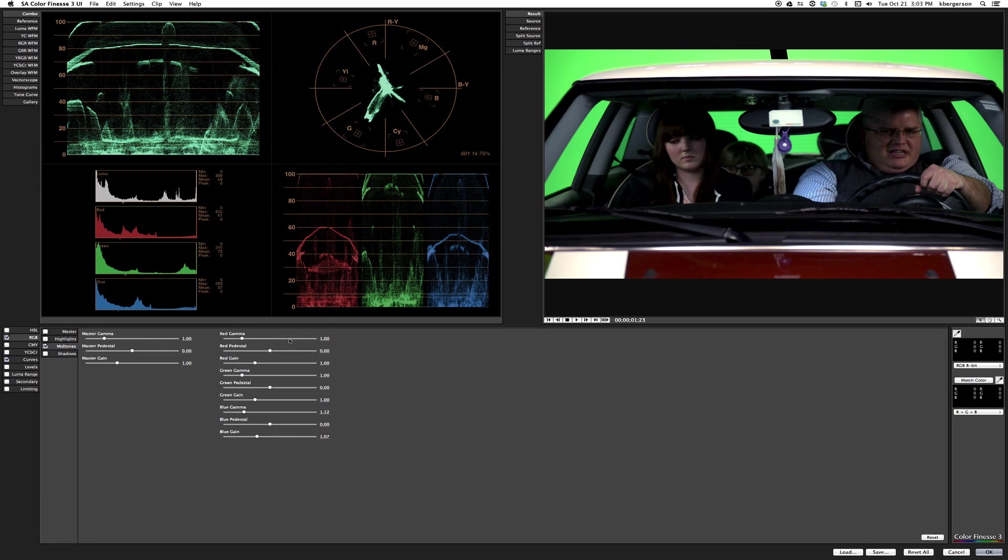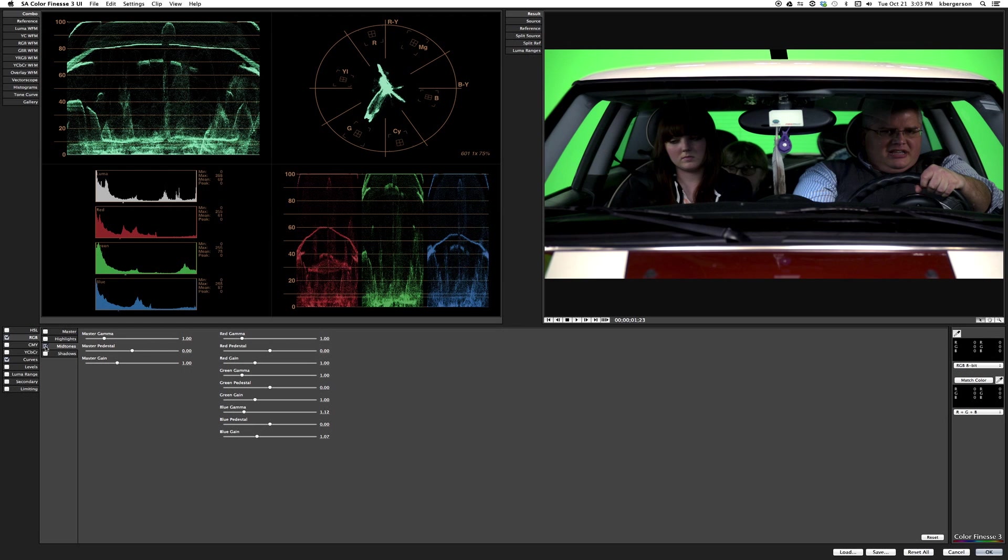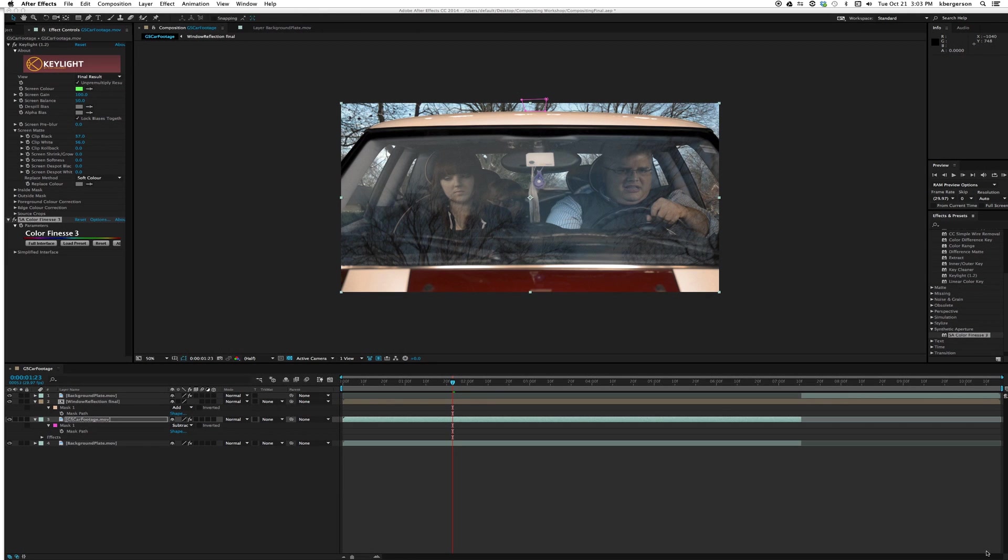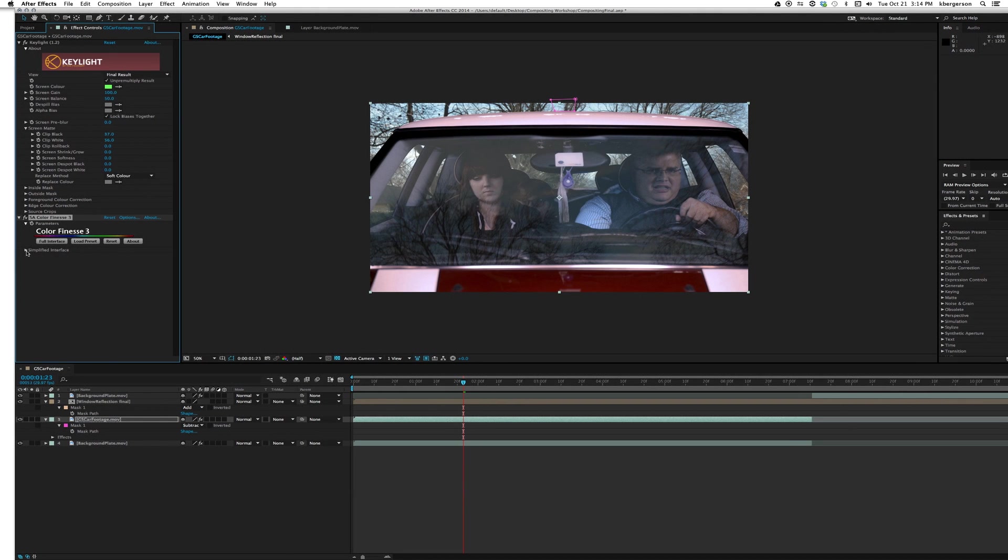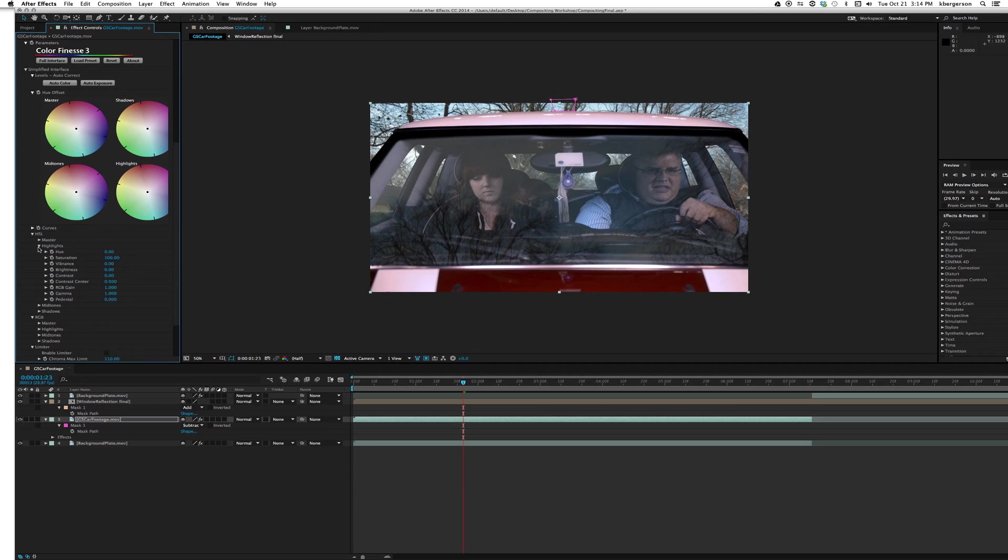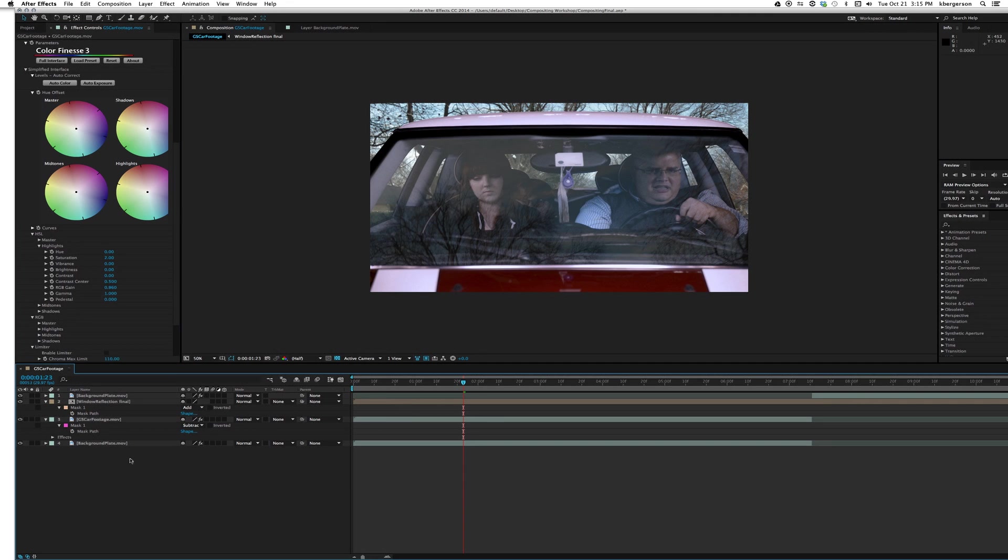Now we can turn it on and off to take a look at it. That looks pretty good. If you want to start from scratch you can hit reset here, but we'll say that's okay for now. We're a little pink up here, so let's go to the simplified interface and see if we can tweak it. Let's go into the highlights and pull down the saturation in the highlights. That cleans it up a little bit.